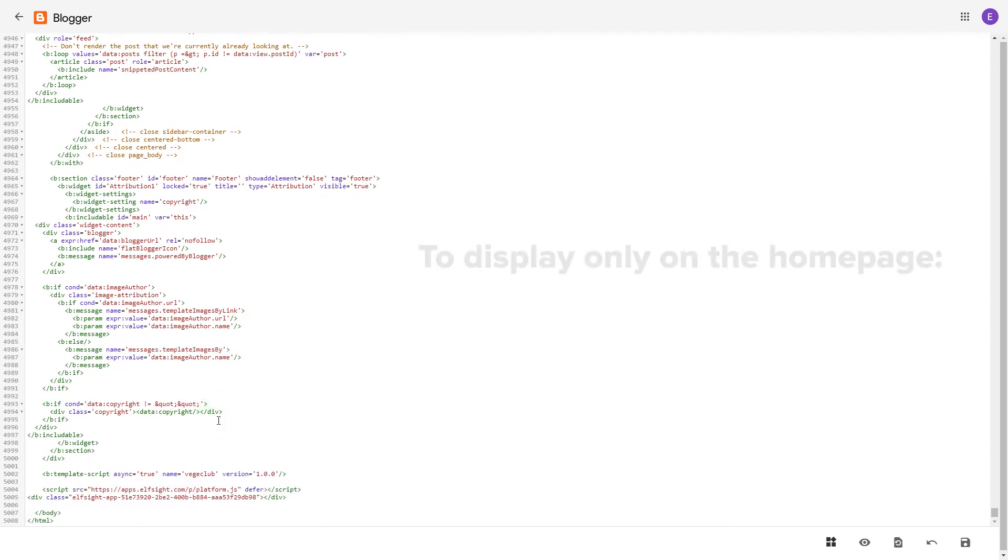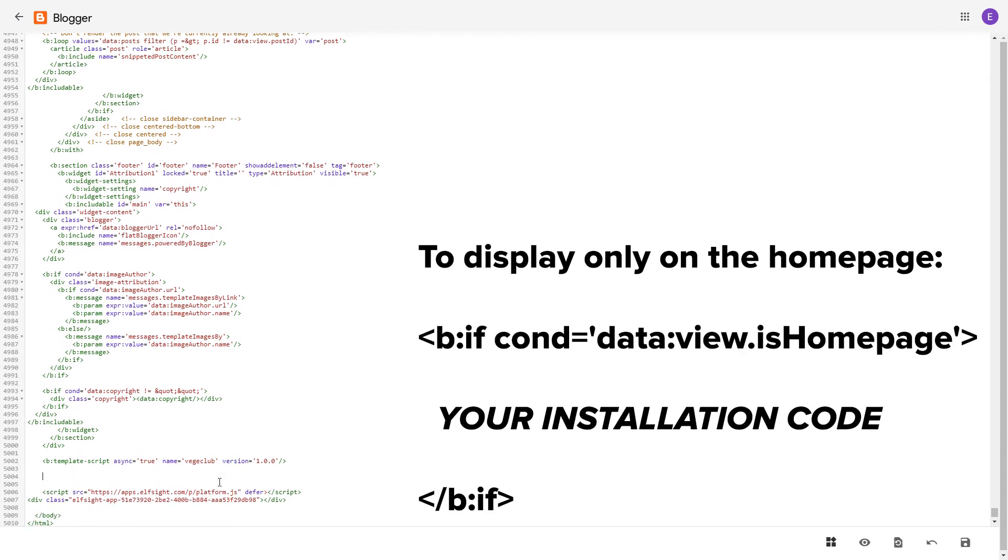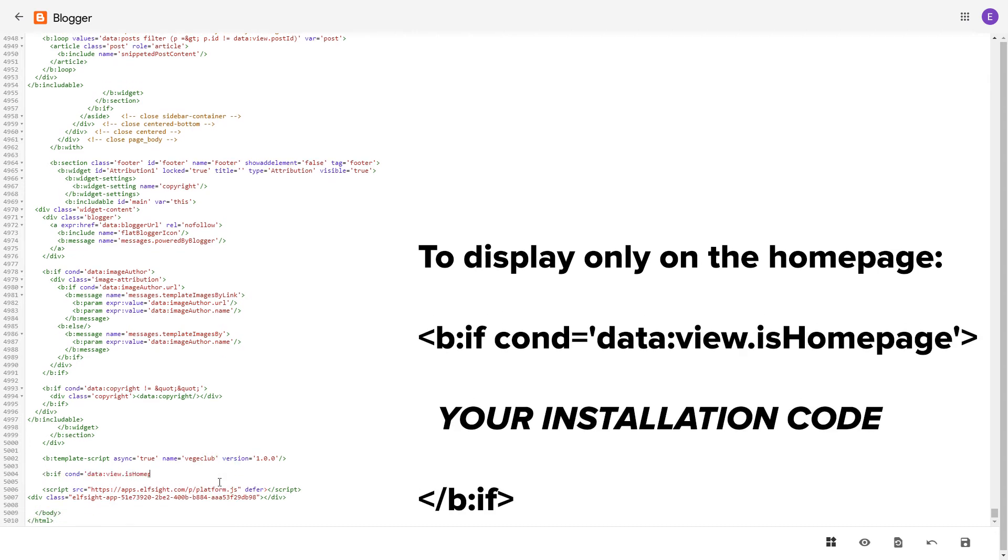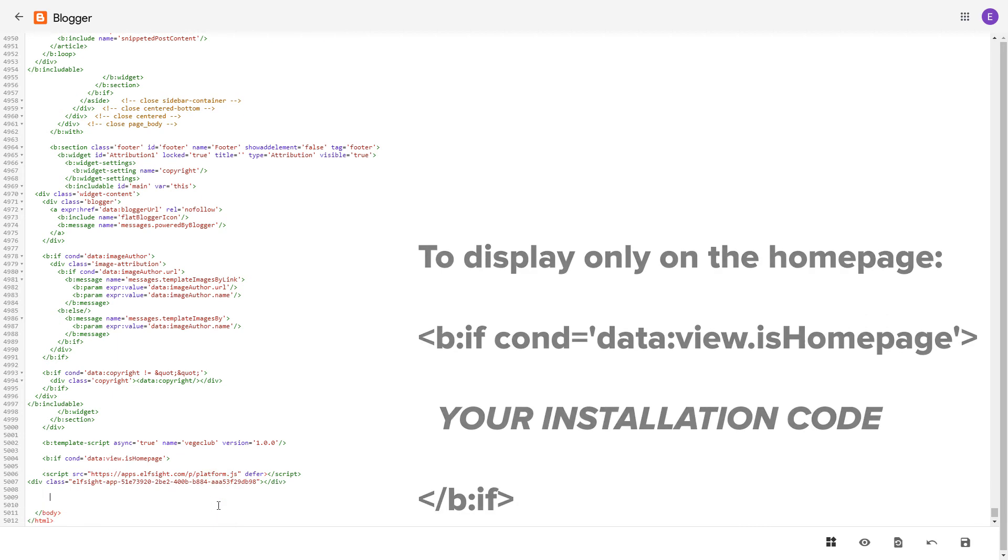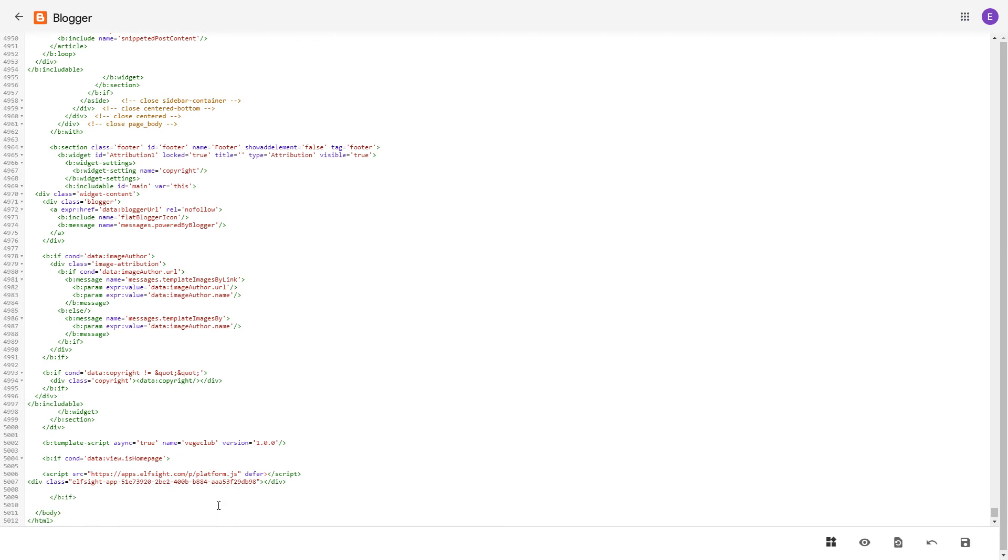To make the widget display only on the home page, paste these specific tags before and after the installation code. Save the changes.